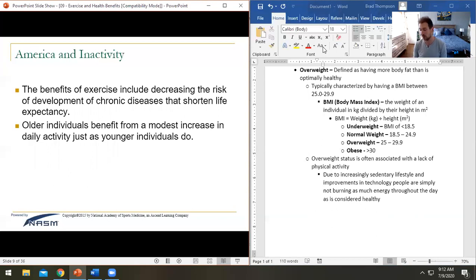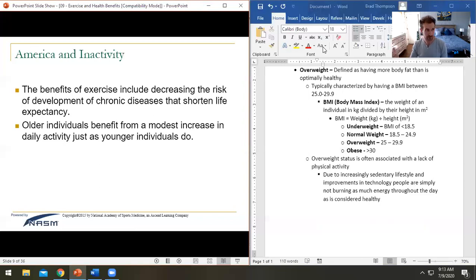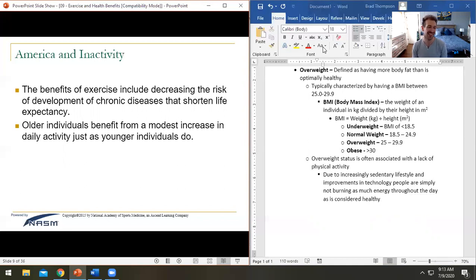This goes back to what we talk about in program design classes. People seek out personal trainers to improve their overall quality of life. For us, we tend to think 'you're healthier, you'll be happier,' but the reality is not everybody is like that — some people are just not very health conscious. My mom quit smoking because it bothered me, not because she'd be around longer or feel better.